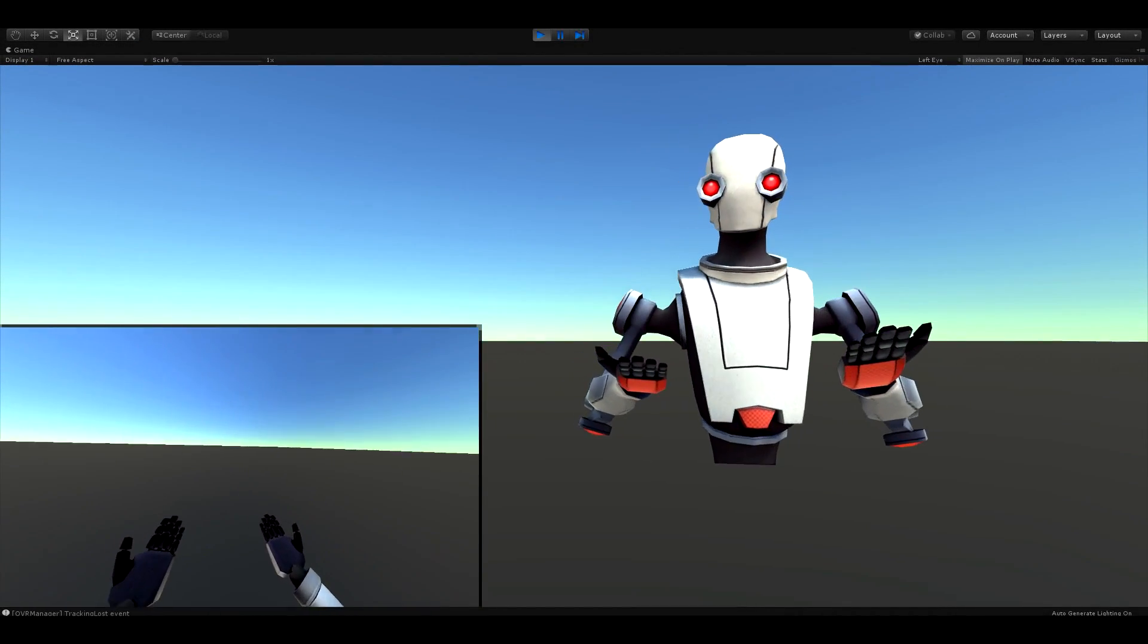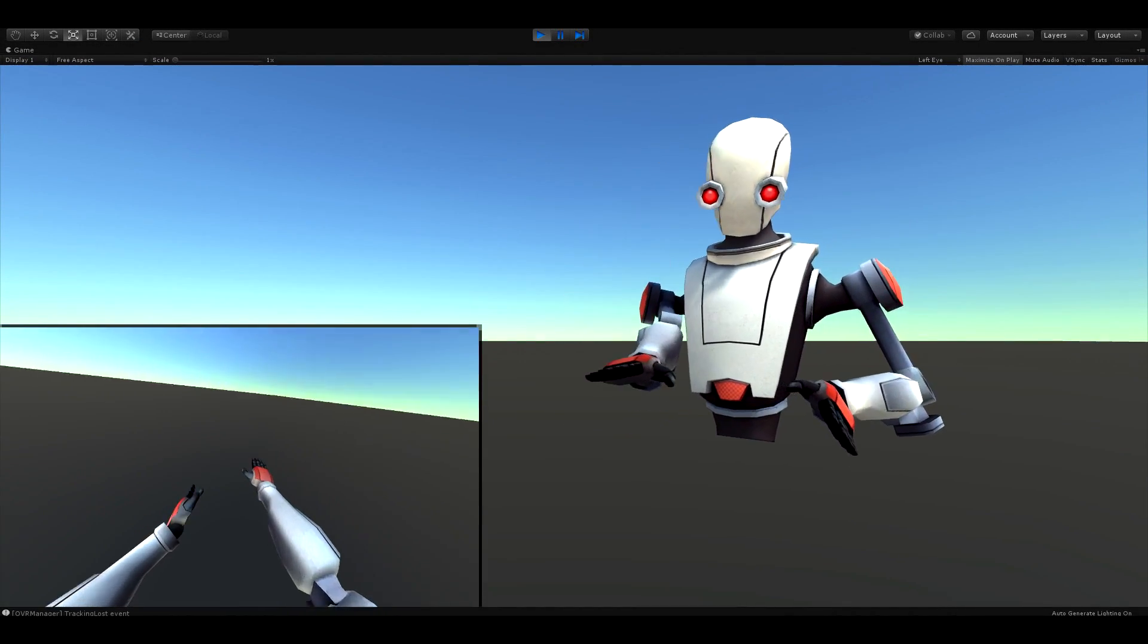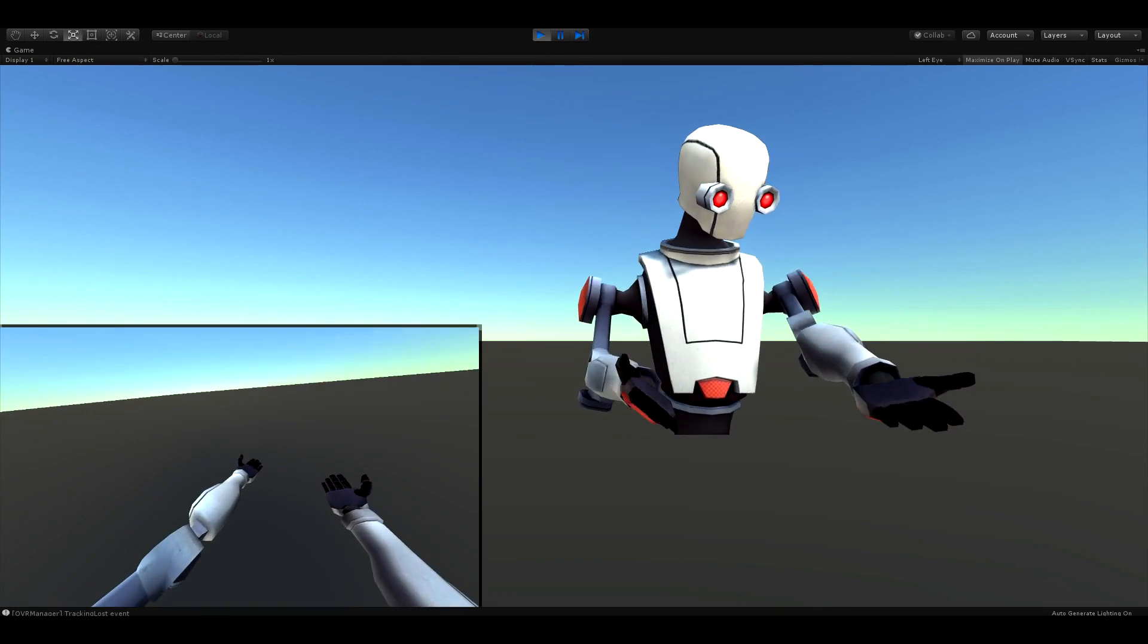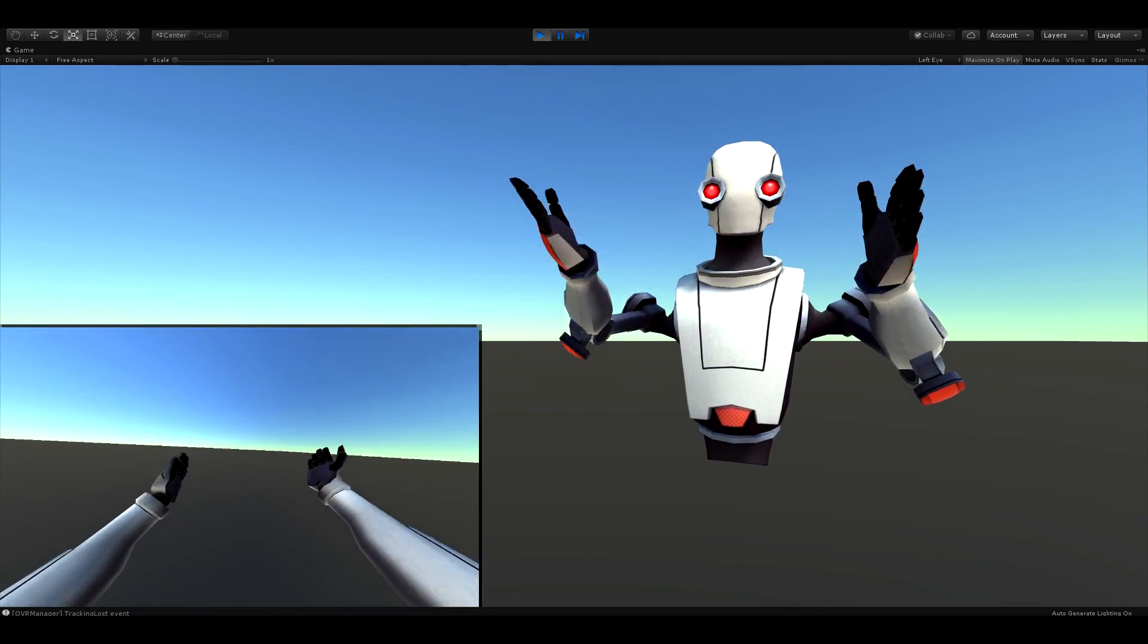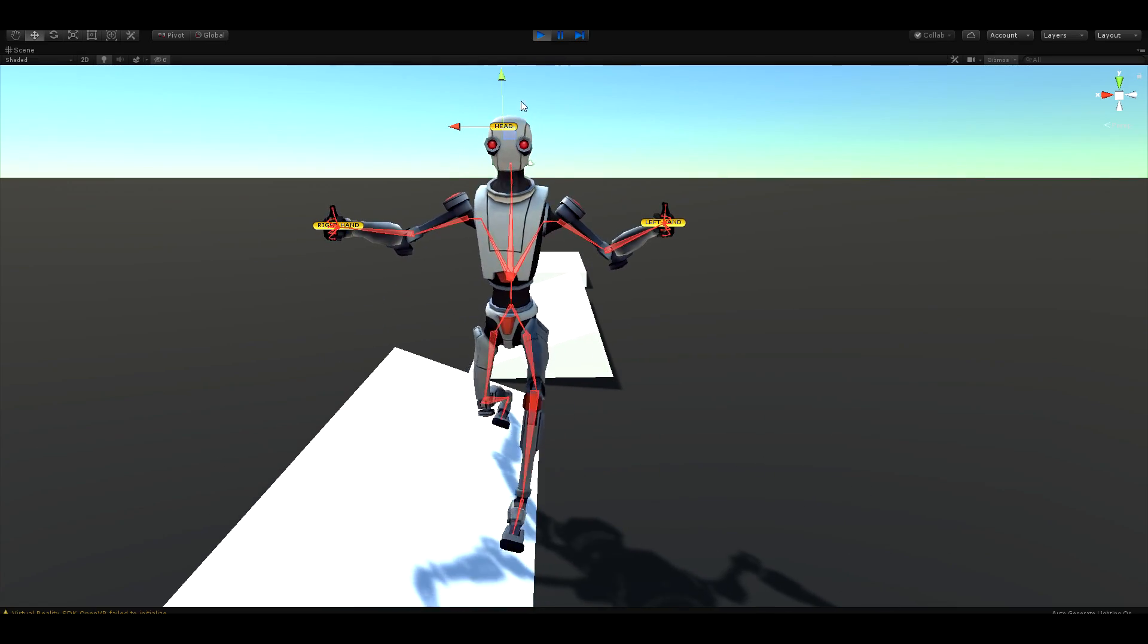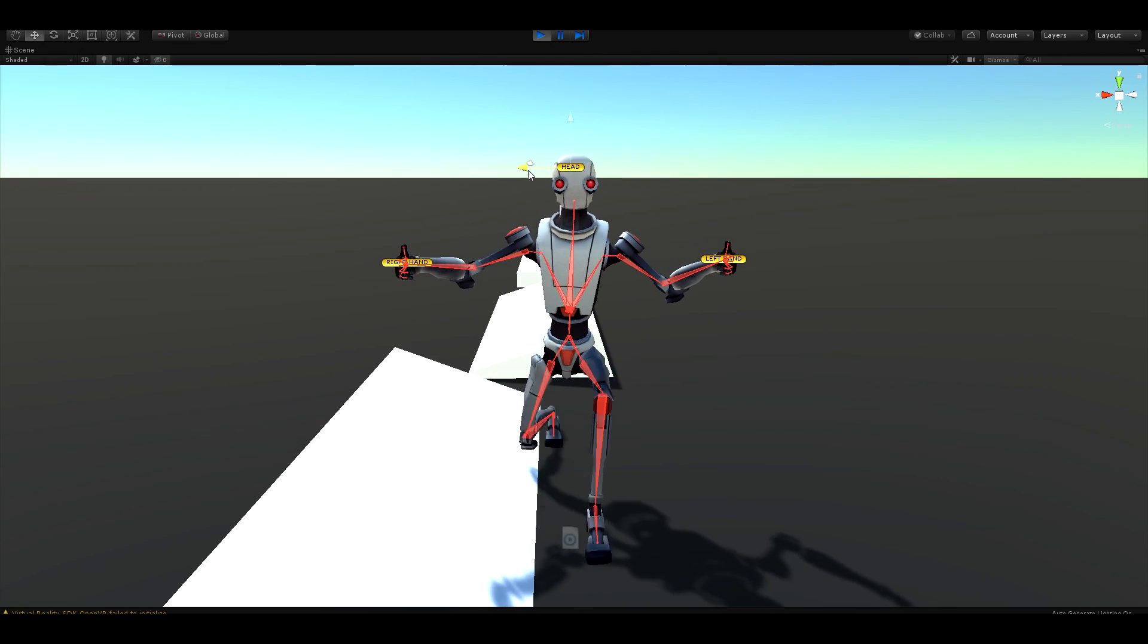In the last episode, we learned how to use inverse kinematics to animate the upper body of a 3D character and use it in VR. And in this video, I will show you how we can improve this by adding legs.